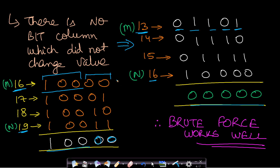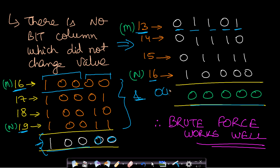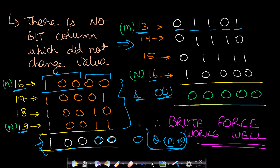This brute force approach iterates over each element in the range, computes the bitwise AND of every element, and stores it in a result variable. The space complexity is O(1), but the time complexity is O(Q × (n − m)), where Q is the number of queries and (n − m) is the range size. Can we use these observations to improve time complexity while keeping space at O(1)?